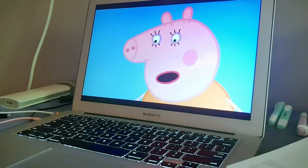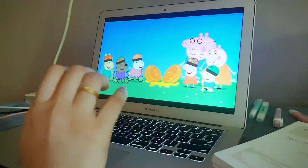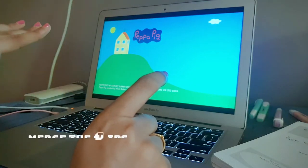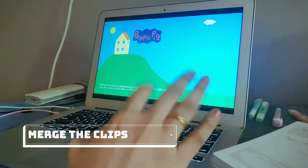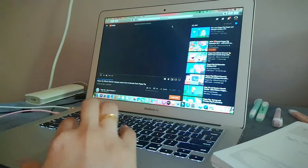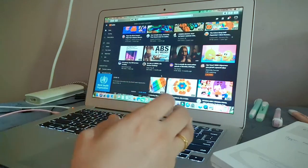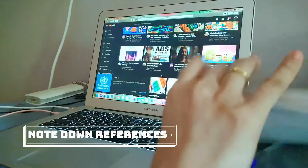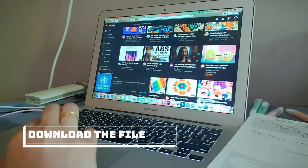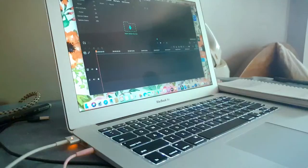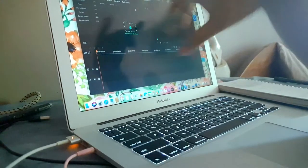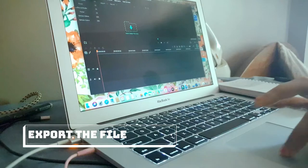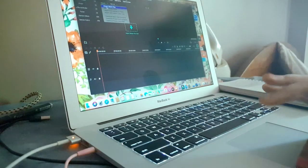There are three stories here, and what I'm trying to do is take all three stories and sort of merge them into one — basically create a new story. While I was watching, I come across some references which I sometimes write down. Then I download the videos. I usually use Wondershare Filmora to edit, and now that I've downloaded my video, my next step is to import the files.